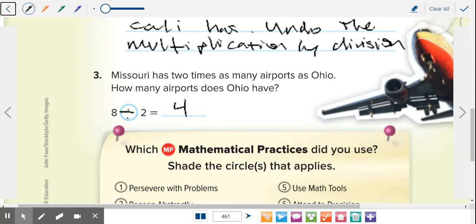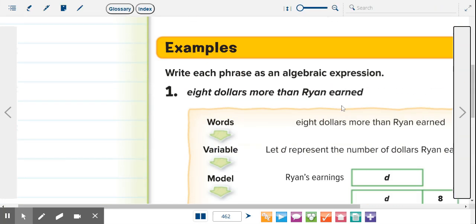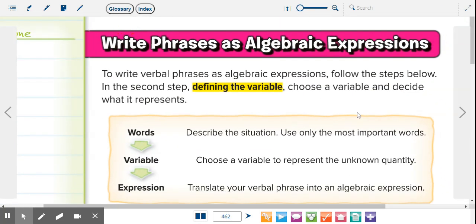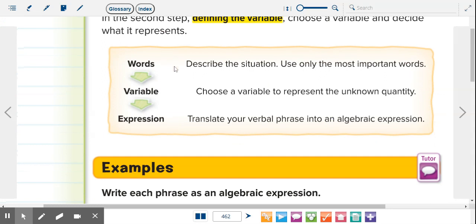Go ahead and move on to the next page. We're going to write phrases as algebraic expressions. To write verbal phrases as algebraic expressions, follow these steps. Step two is defining the variable — you choose a letter and decide what it represents. We always start by reading the phrase and underlining the most important words.